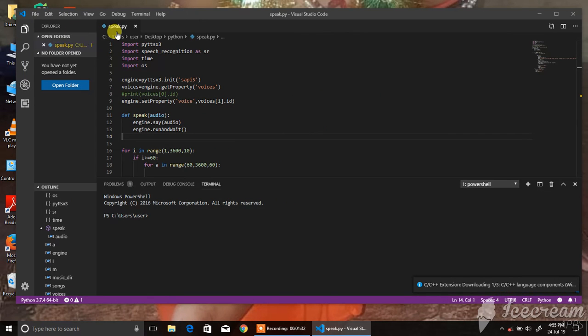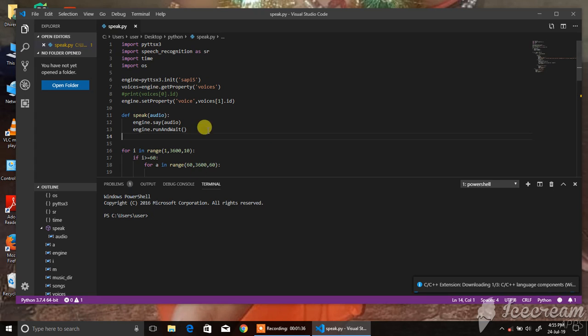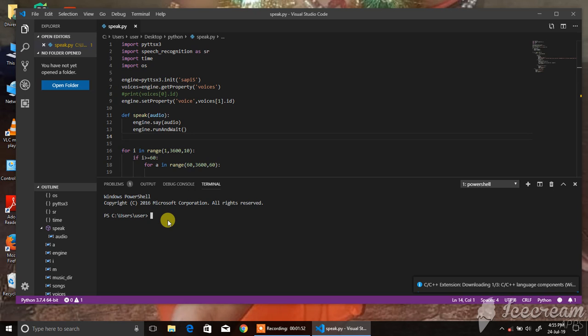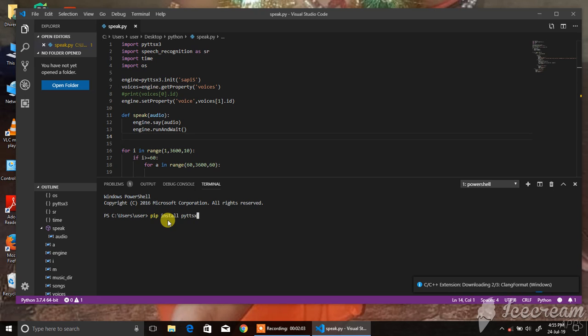This is the program. See here, import pyttsx3. First of all, you will come here and write, if you're using Python 3, then write here: pip install pyttsx3 and enter.